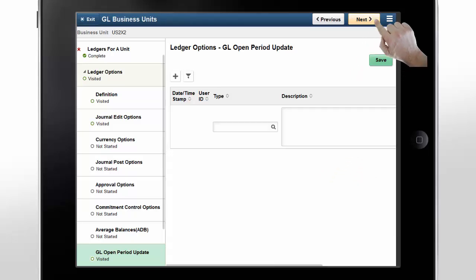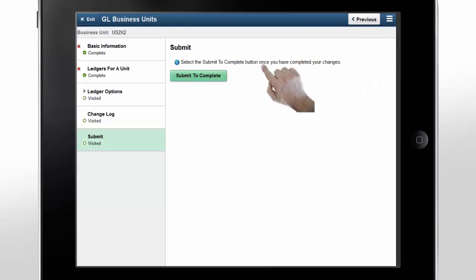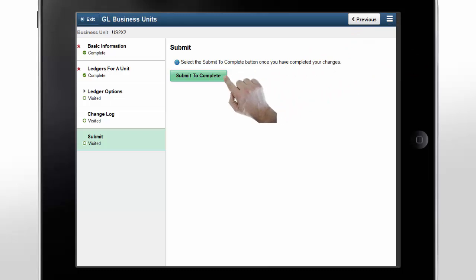You can also add a searchable log to document any changes you made. Tap Next. The last step in the activity guide is Submit to Complete. This concludes the process of adding a general ledger business unit using the Copy feature.